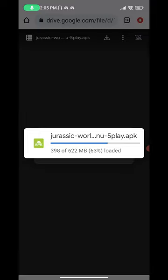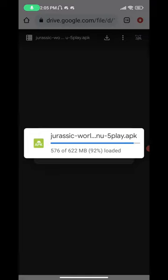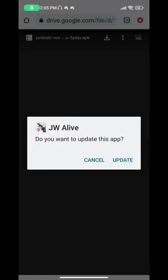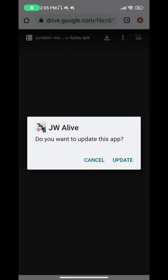Meanwhile it is downloading, go ahead and press the like and subscribe button, and do not forget to press the bell icon so whenever I upload a new video you get a notification. This is the first video on all of YouTube where we have the Jurassic World Alive mod APK of the newest version, which just released a few hours back.